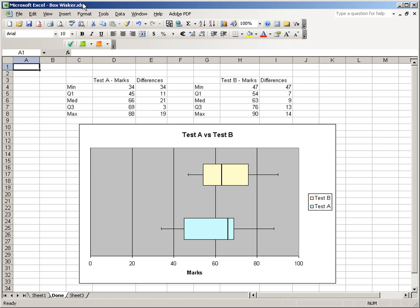Hello, today we are going to make box and whisker plots in Excel 2003, a little bit dated. It can be done using a stacked bar chart, column chart, and then we have to modify it so it looks like a box and whisker. In the end, this is the result, and I'll take you through the steps to get you here.